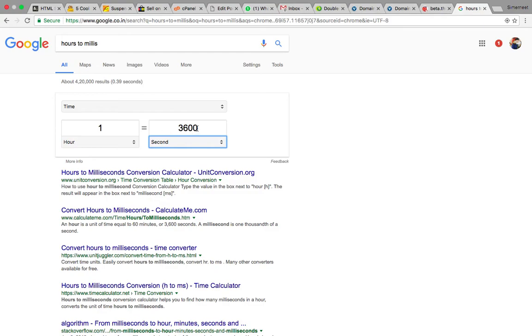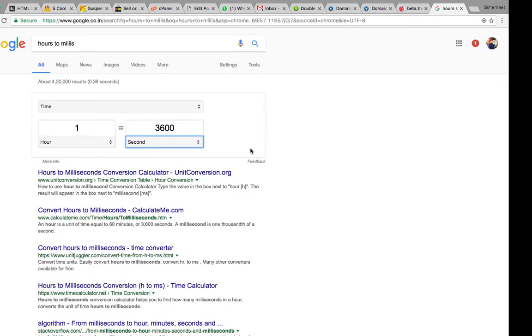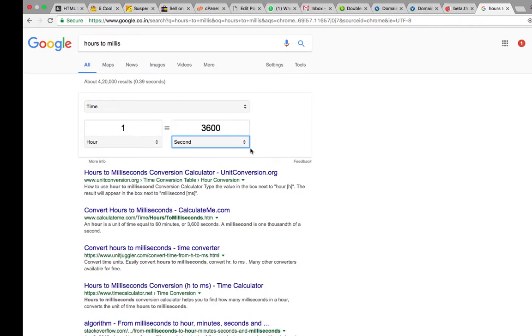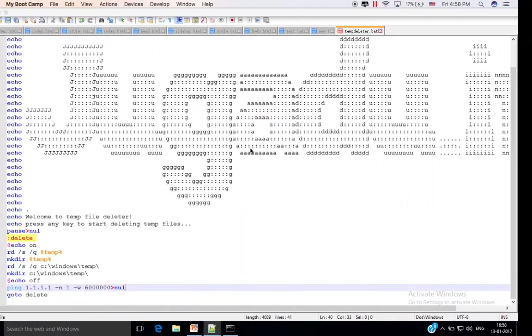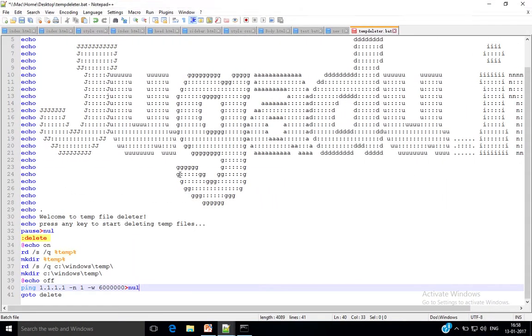So one hour will be around 3.6 million milliseconds, yes 3.6 million milliseconds, because one second is around 1000 milliseconds.